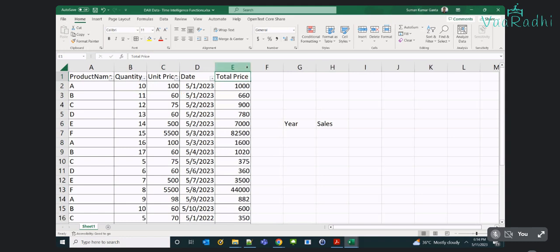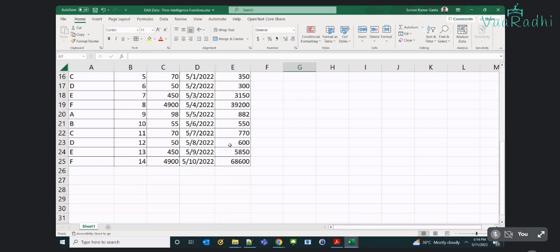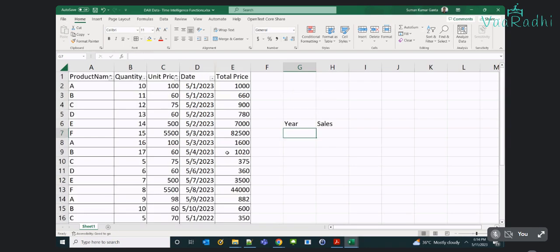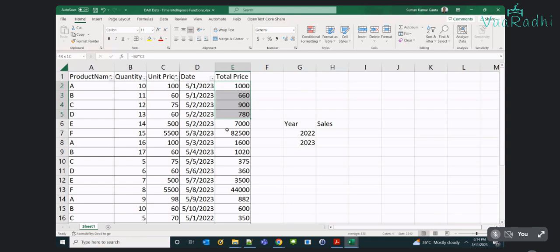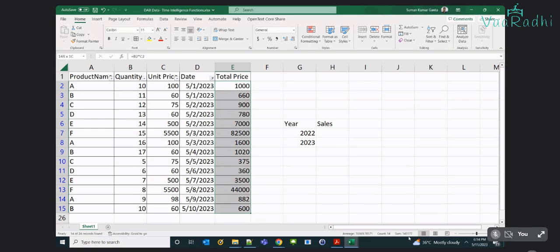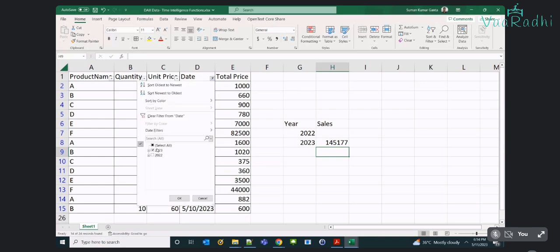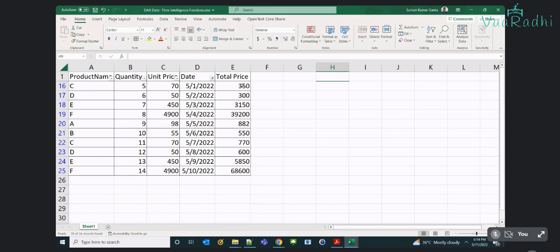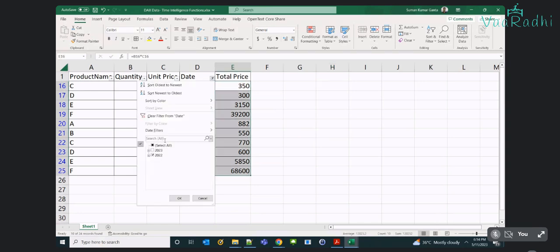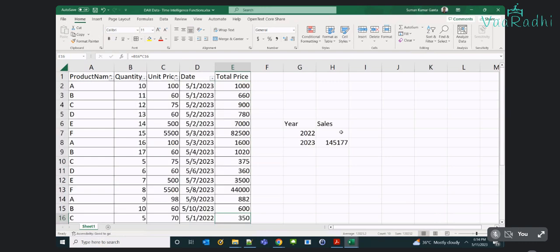How many years do we have in our data? Two years — 2022 and 2023. What is my total sales for the year 2023? I will filter year 2023 in the date column — the result is 145,177. That is the sales of year 2023. And for the year 2022 it is 120,252. This is the expected output by the business — the business team has a requirement like this.